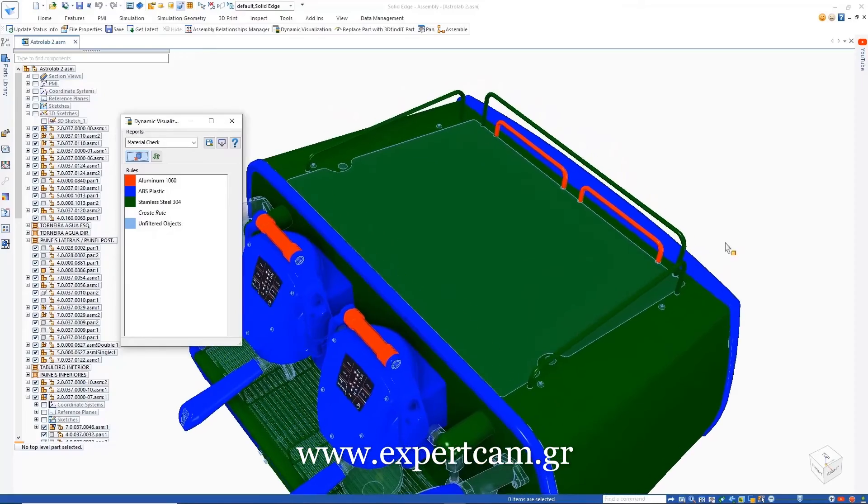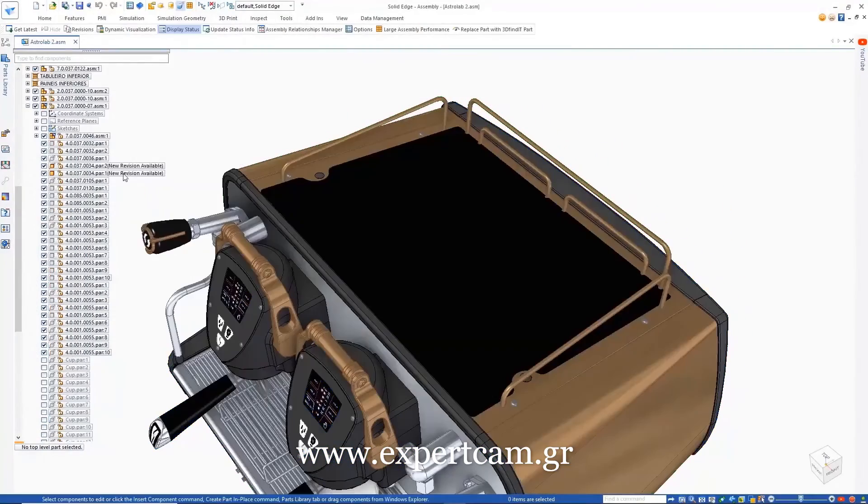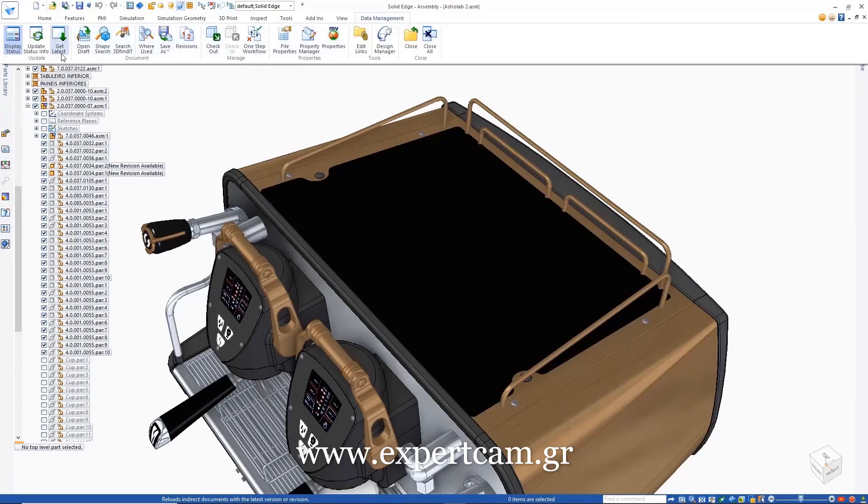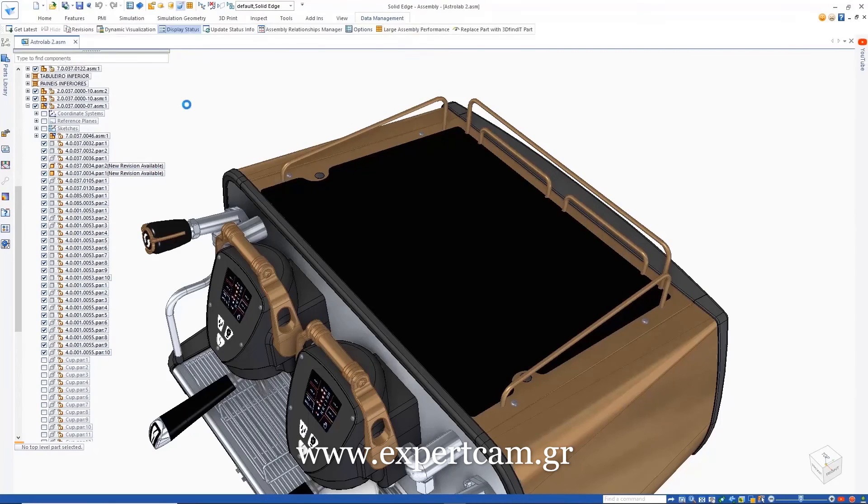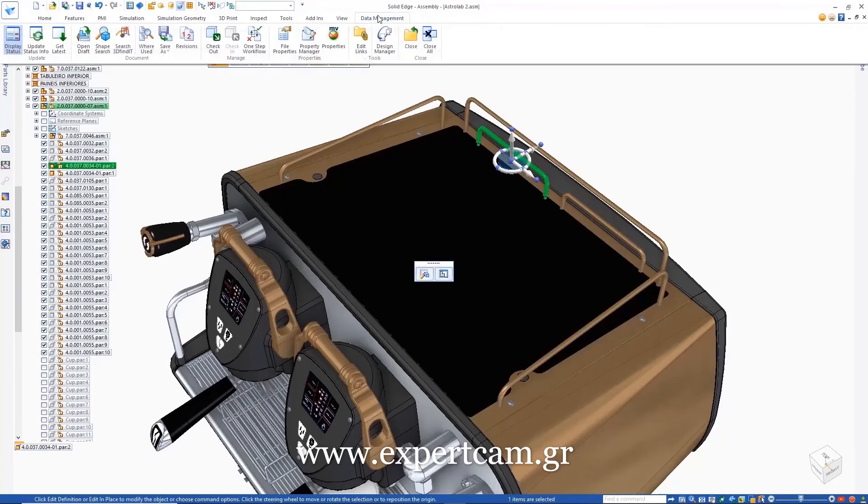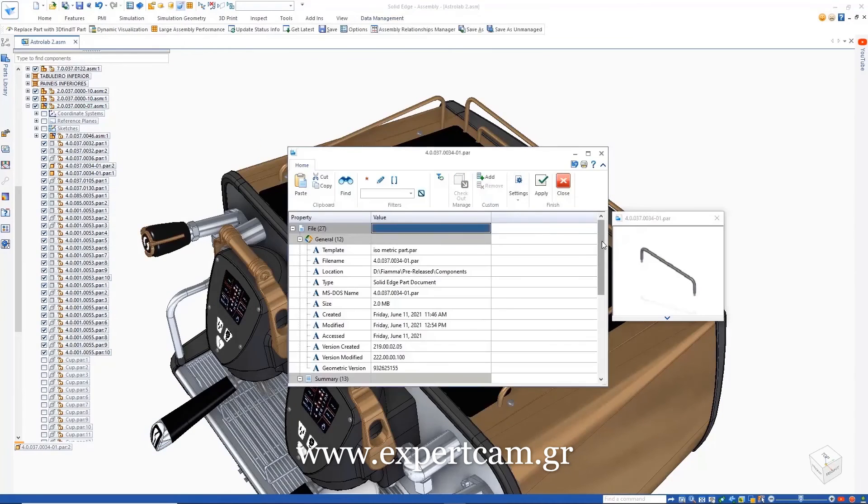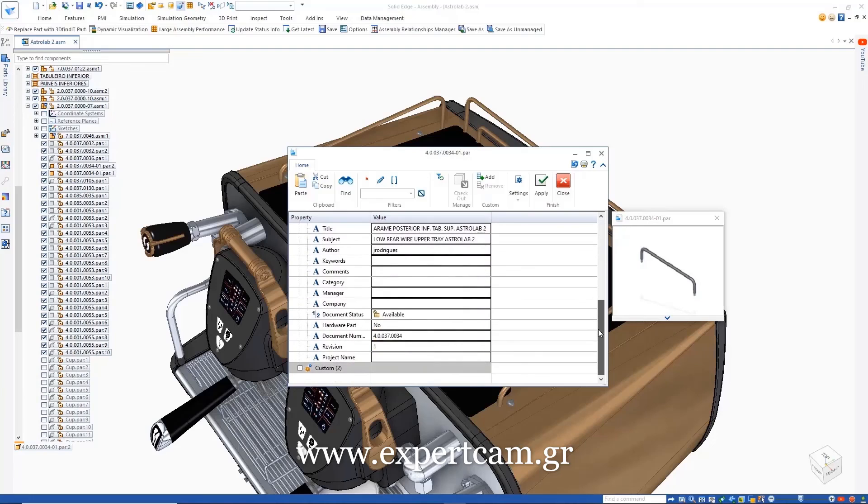These enhancements in Solid Edge's scalable suite of data management capabilities, along with many others, streamline and simplify the management of design data, improve collaboration, and help reduce time to market.